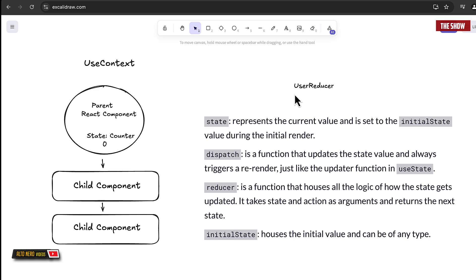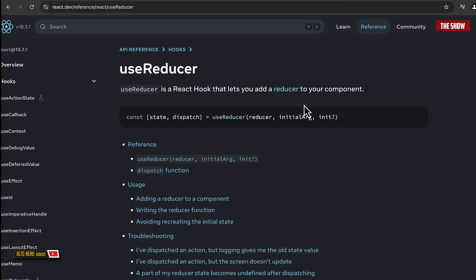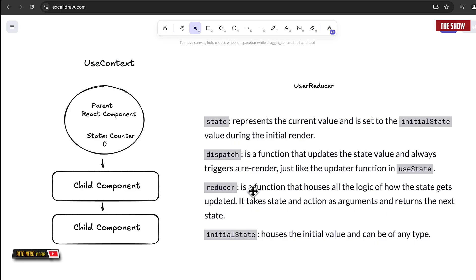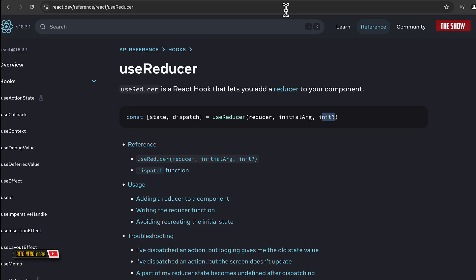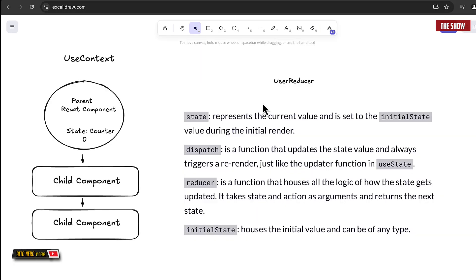The useReducer is also an API given to us by React. It allows us to add a reducer to our component. A reducer is a function that holds all the logic of how the state within our application gets updated. It takes a state and an action as arguments and returns a new state. The dispatch is essentially a function that updates the state value and always triggers a re-render. We use dispatch like saying 'hey, I want you to log in' — we dispatch a login event and that updates the state.